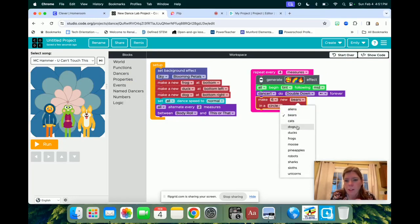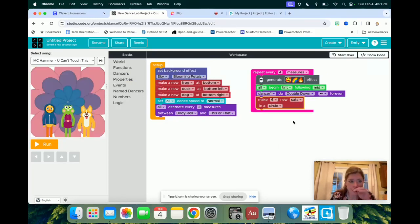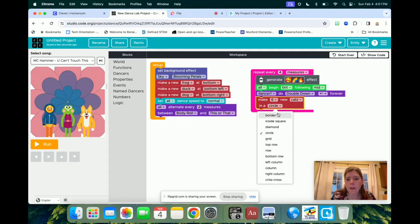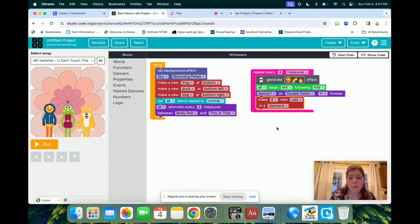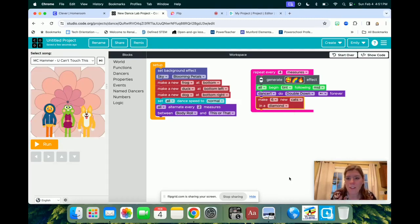You've got functions, you've got the world, you've got your dancers. I can add in more dancers. Let's do cats, and I can put them in a diamond shape. I mean, there's just so many different things you can do.